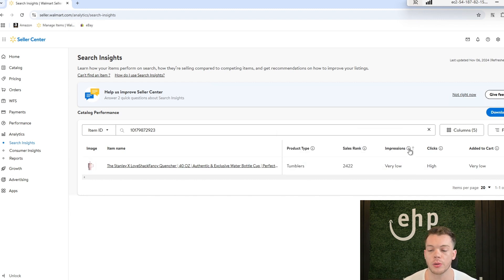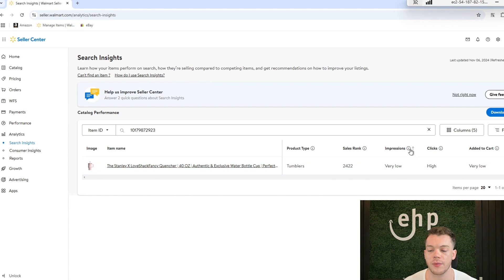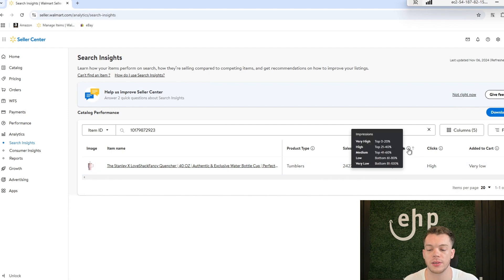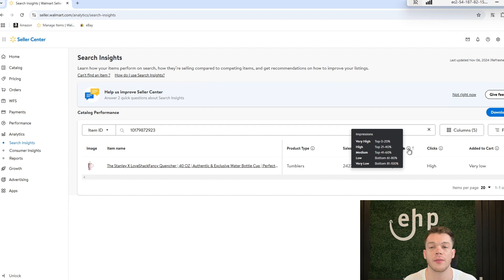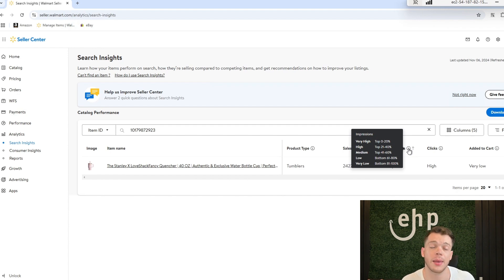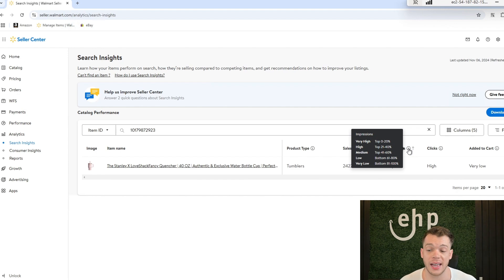It's also going to tell you your impressions so you can see if your impressions are very high, very low, medium, and things like that. So obviously, is it getting seen? If it's not getting seen, it might show you you need to start running Walmart ads.